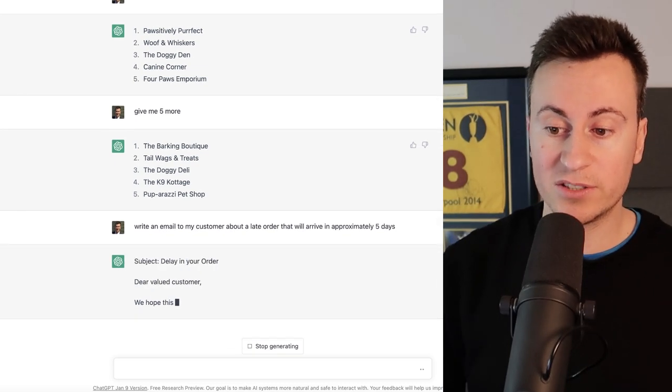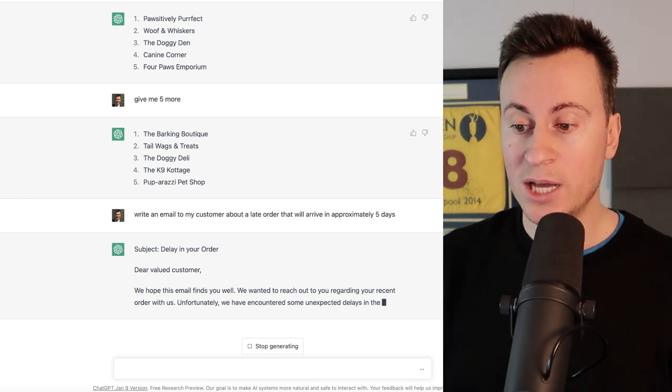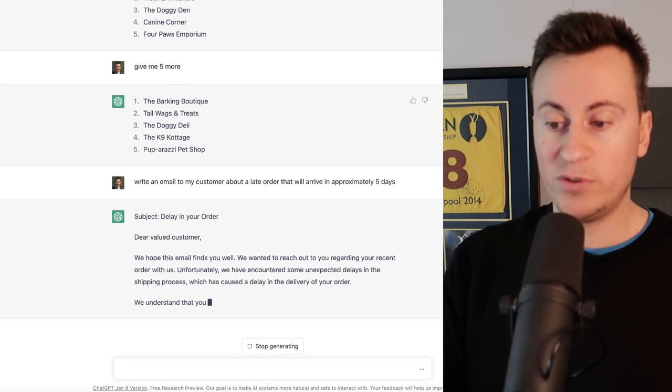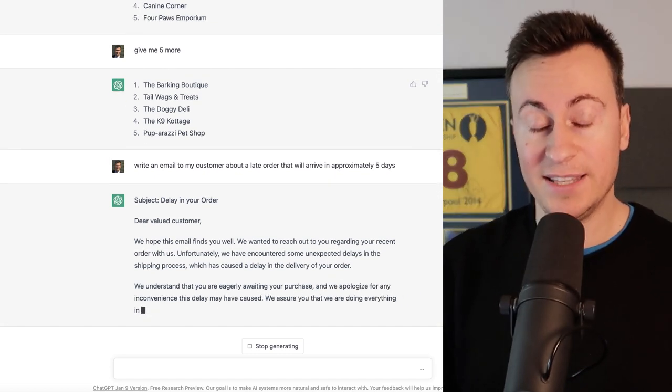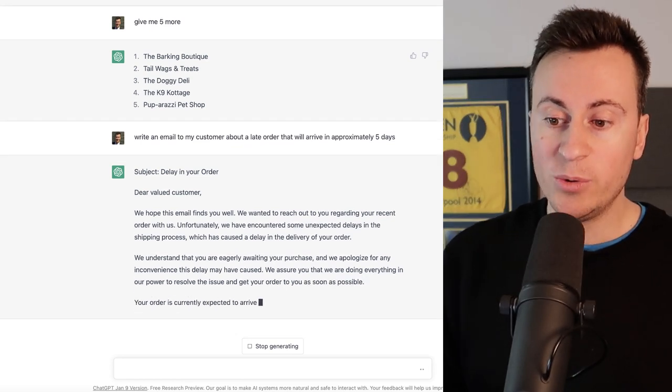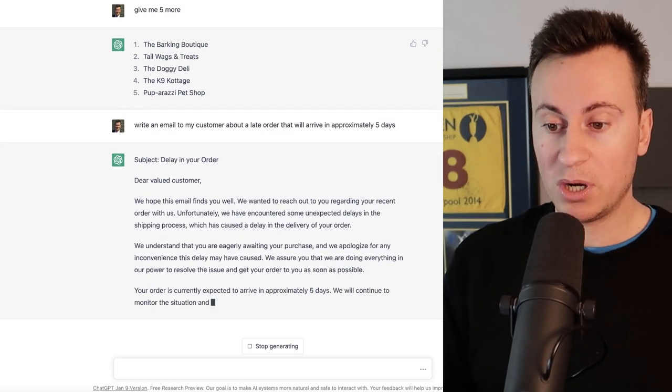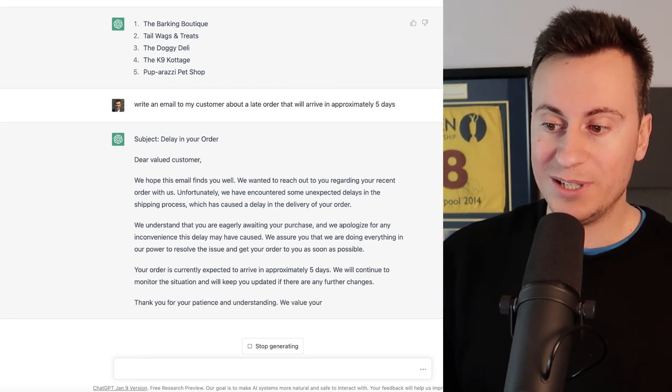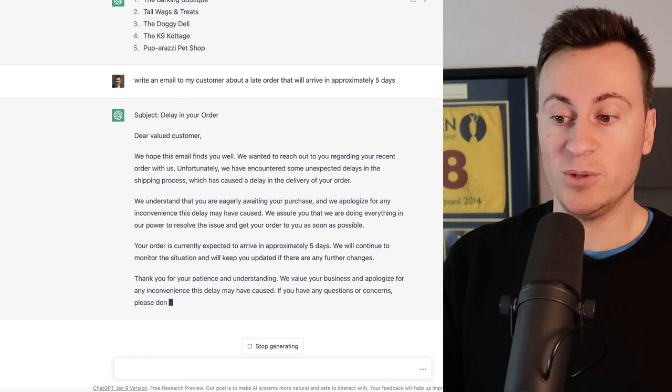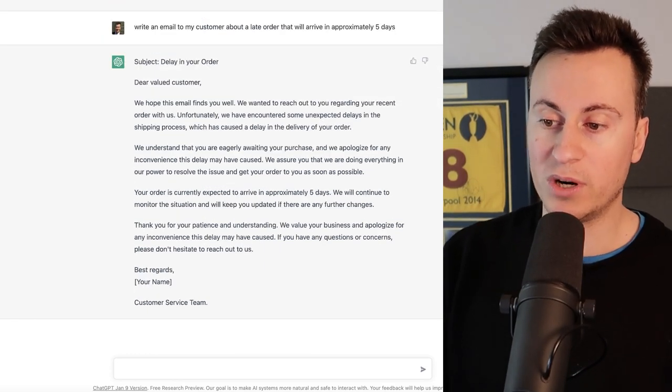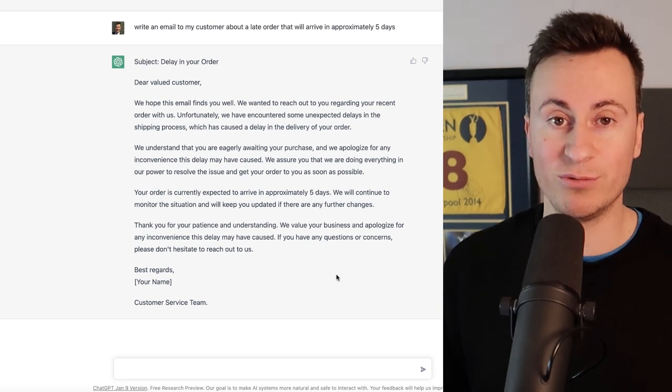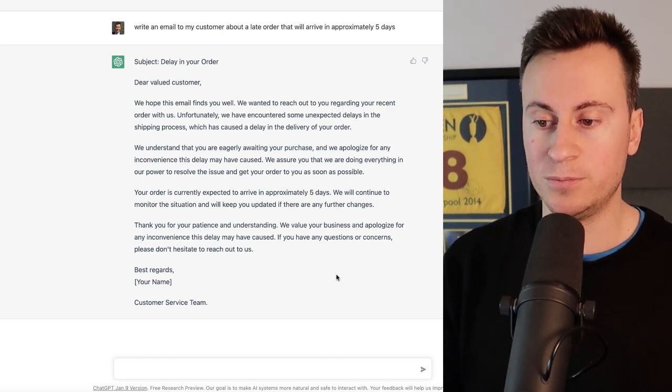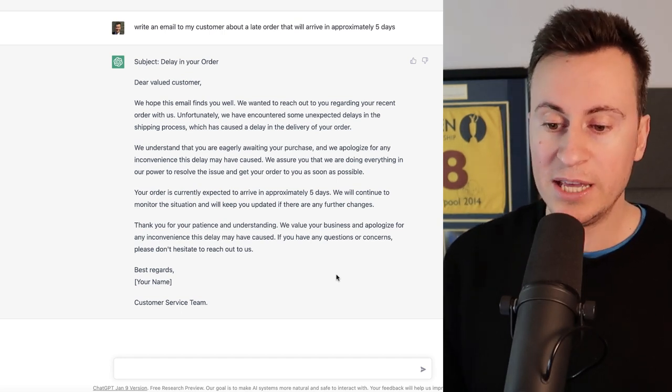So subject: delay in your order. Dear valued customer, we hope this email finds you well. We wanted to reach out to you regarding your recent order with us. Unfortunately we encountered some unexpected delays in the shipping process which has caused a delay in the delivery of your order. So really professional and quite accurate up to this point. We understand that you eagerly await your purchase and we apologize for any inconvenience this delay may have caused. We assure you that we're doing everything in our power to resolve the issue and get your order to you as soon as possible. Your order is currently expected to arrive in approximately five days. We will continue to monitor the situation and keep you updated. So it's really reassuring to the customer, really professional and really apologetic as well which is key to keeping your customers happy.